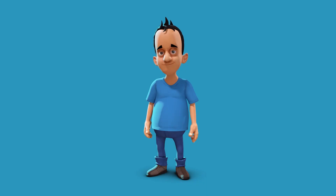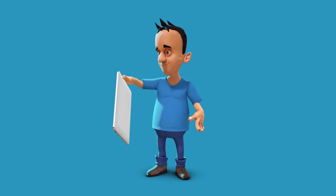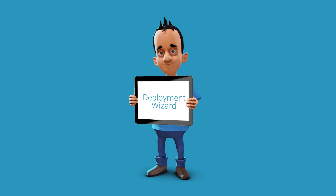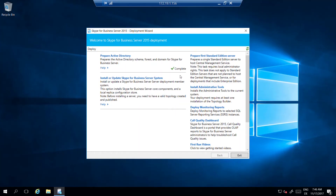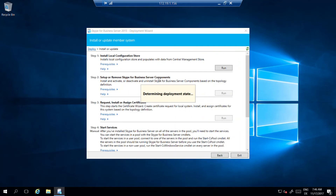For enabling the required UCMA services on the AnyNode server, configured properly with the trusted application server, the required core components must be installed via the Skype for Business deployment wizard. The deployment wizard is available on the Skype for Business installation media. Please note the following steps have to be done on the AnyNode server. Before starting with Install or Update Skype for Business Server System, the Prepare Active Directory deployment has to be successfully completed. Run all the following install or update steps and ensure that they will be completed successfully.